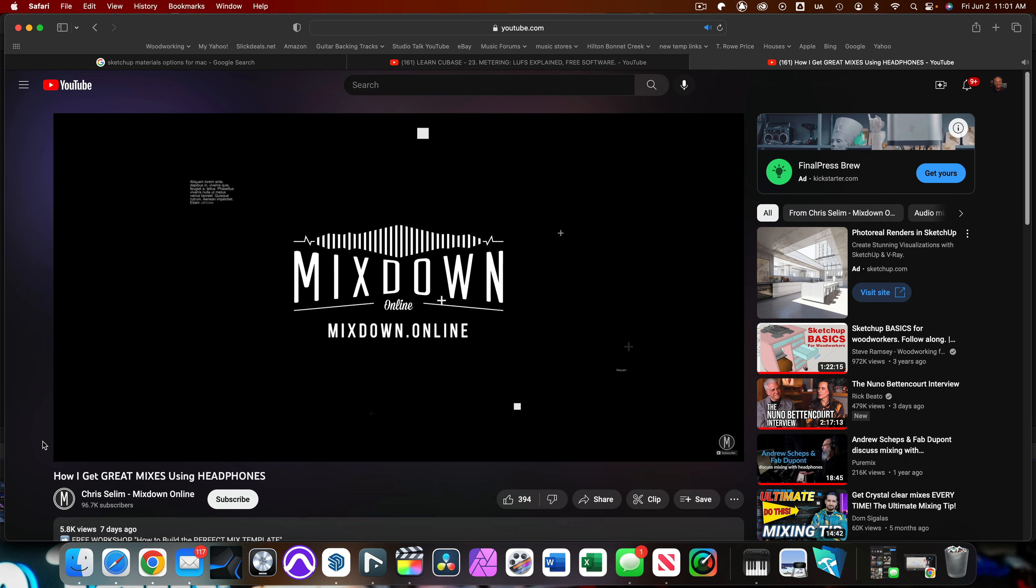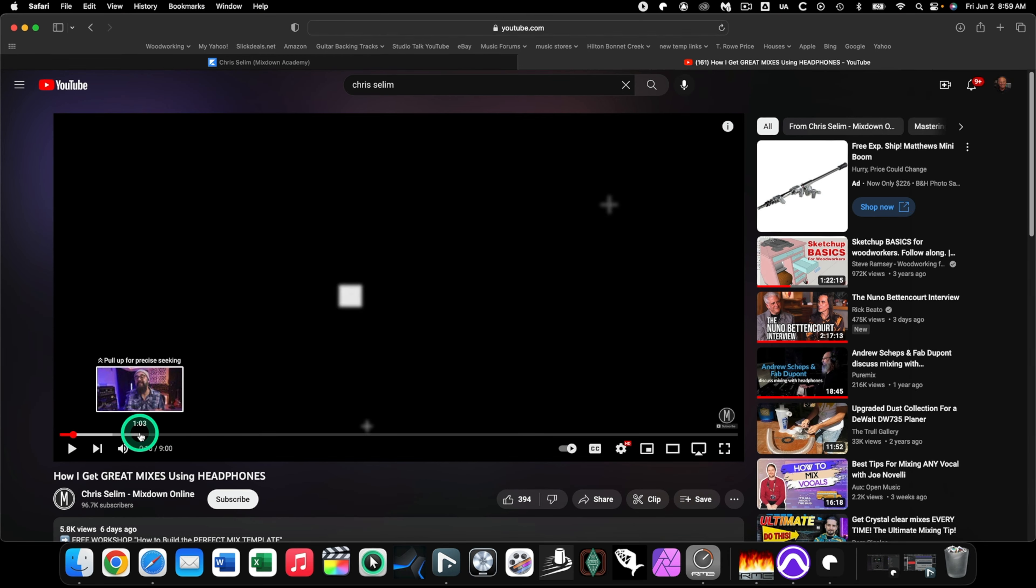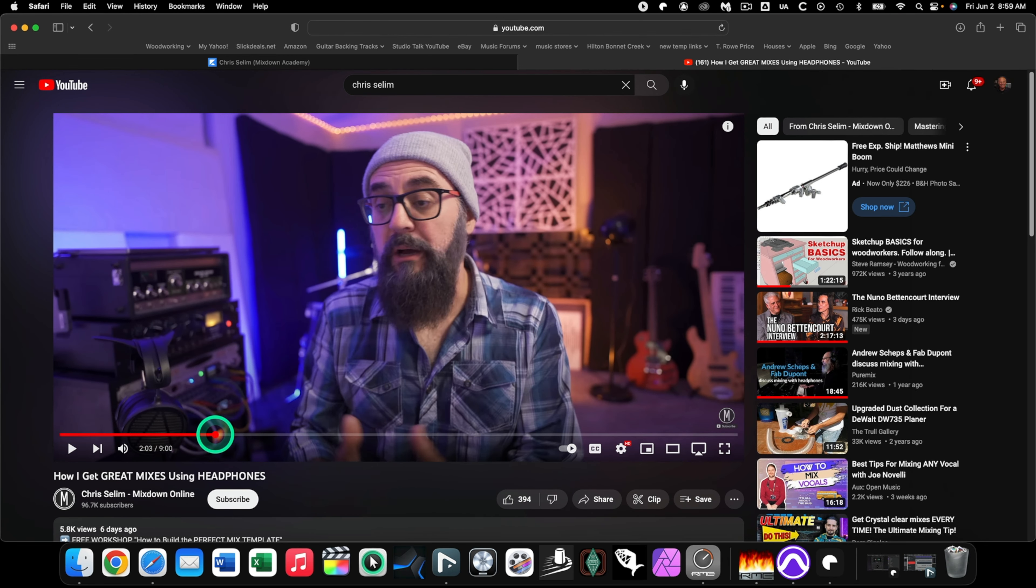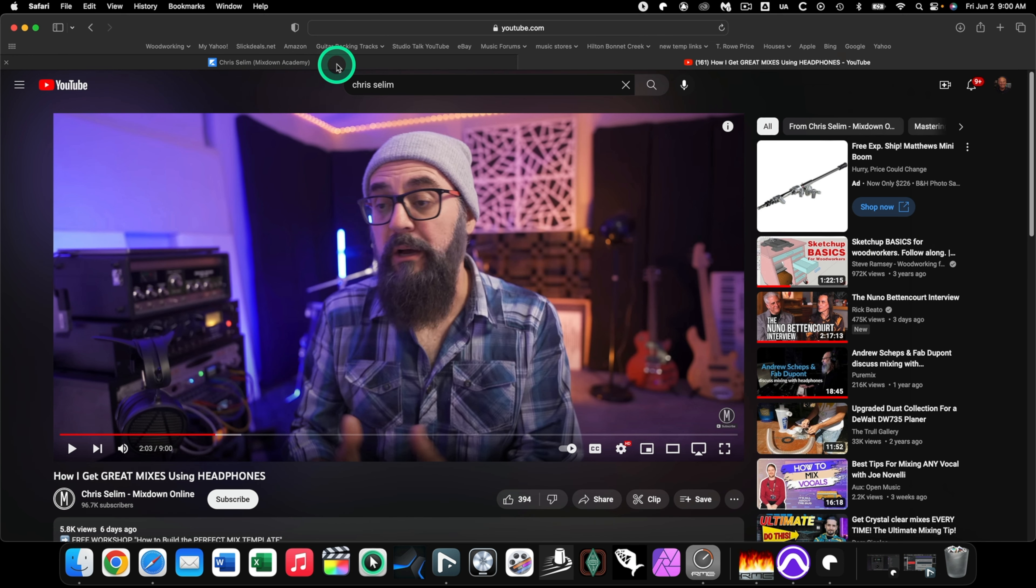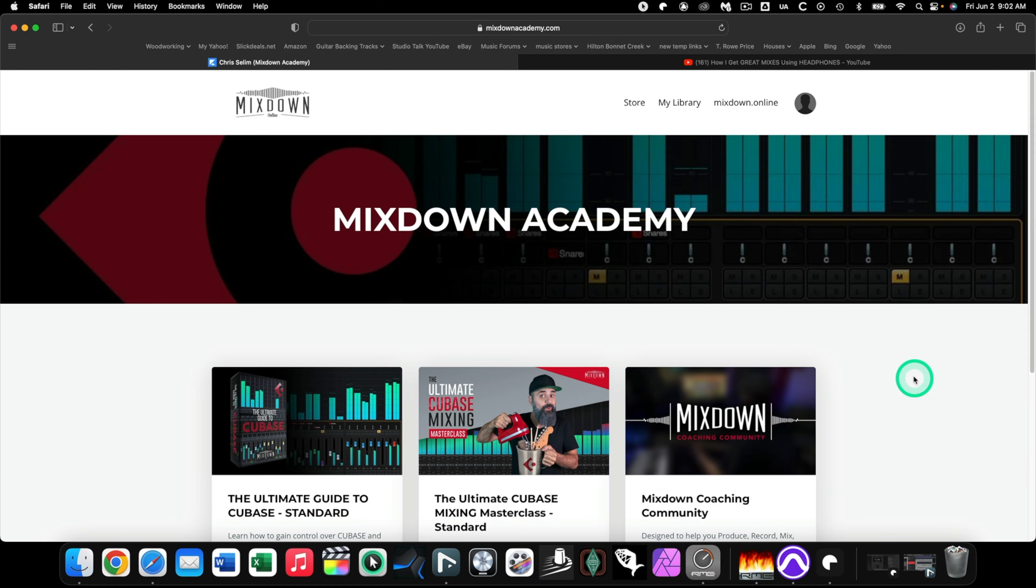So I highly recommend Chris, he does a fantastic job and I really like his presentation style. So when I made the transition to Cubase, I watched Chris's original videos on little tidbits on how to use Cubase, then I realized very quickly that I needed some help really getting up to speed quickly.